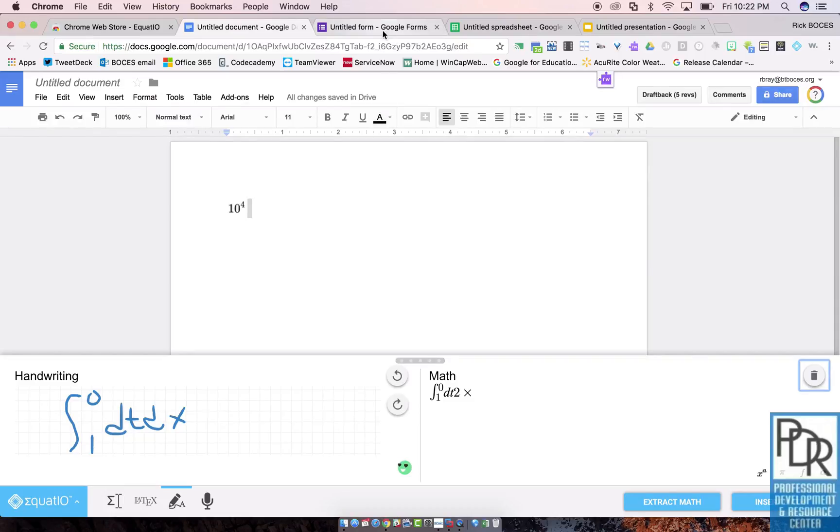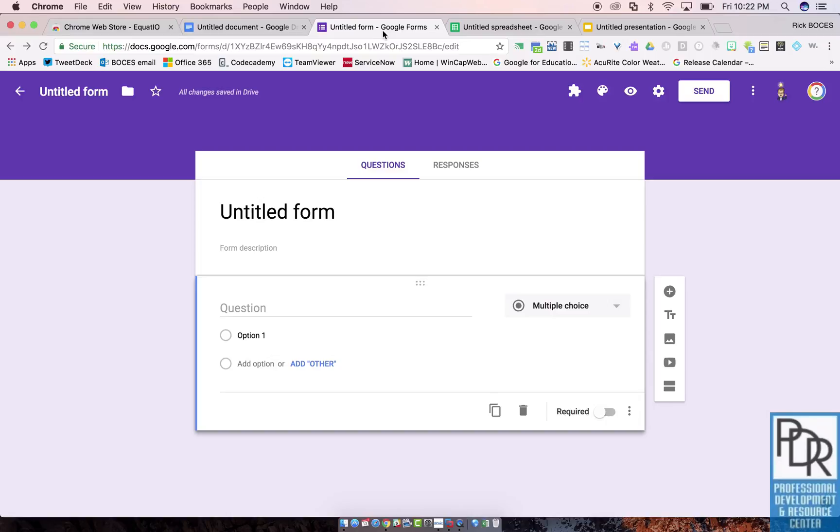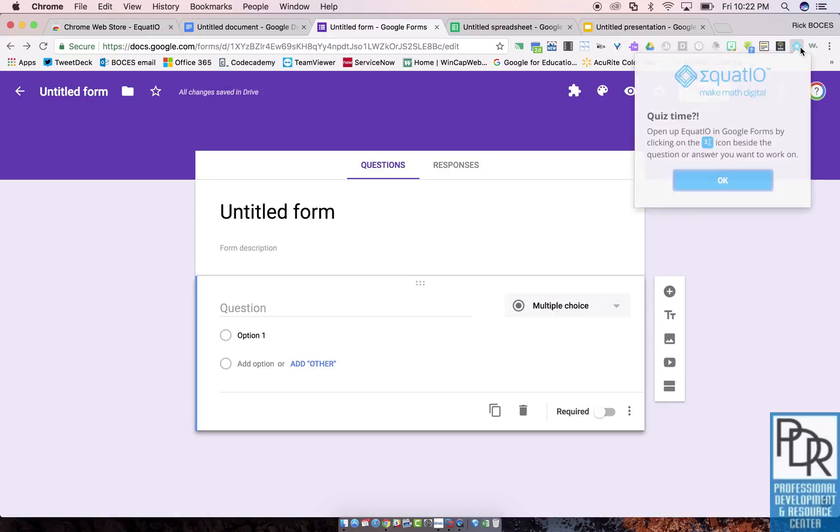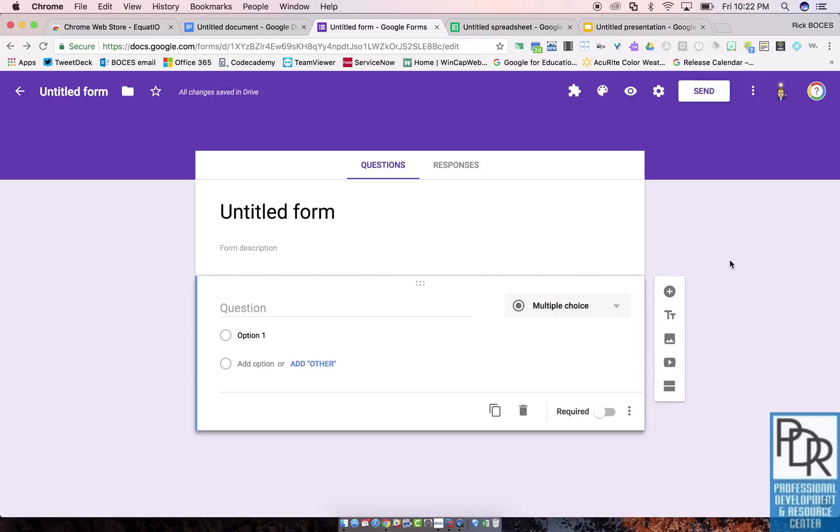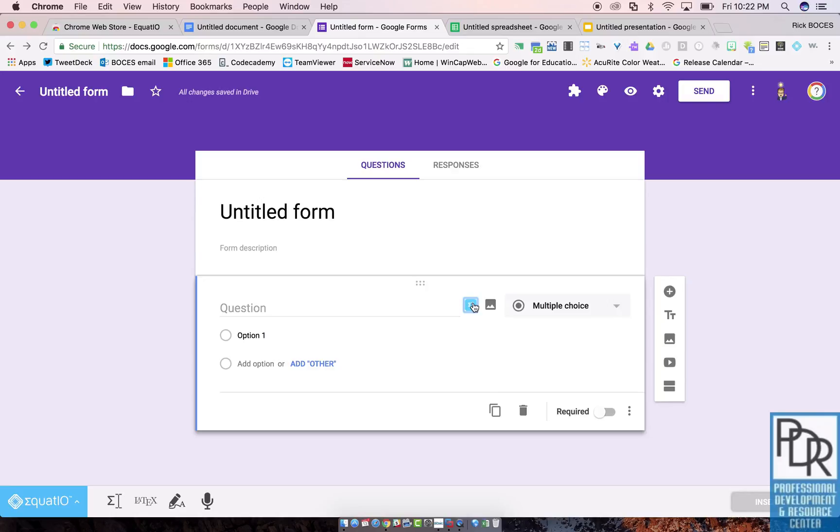This also works in Google Forms, which means math teachers, you can use Google Forms to do math quizzes. It's a little bit different. You'll see when I click on it, it says no, no, no, that's not how it works. Instead, you click on the little icon next to where you want to put the math in. Keep in mind, it inserts it as a picture, but you can do that for both the question and the answers. What?